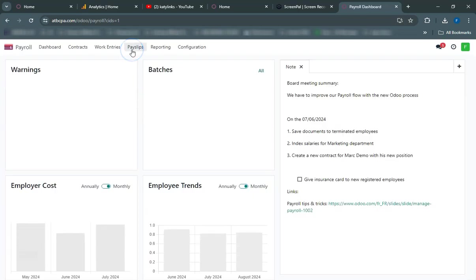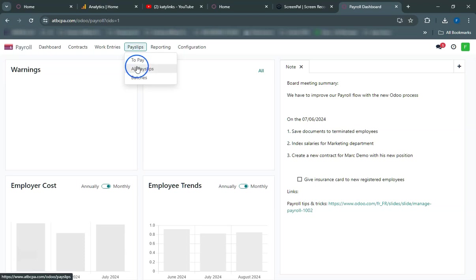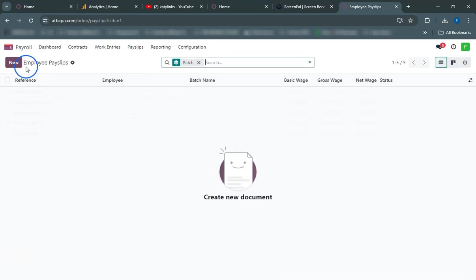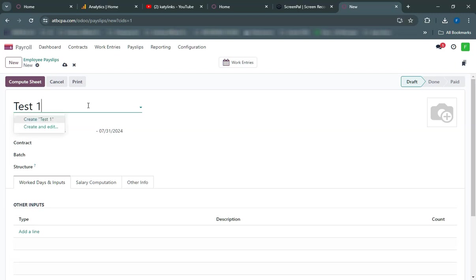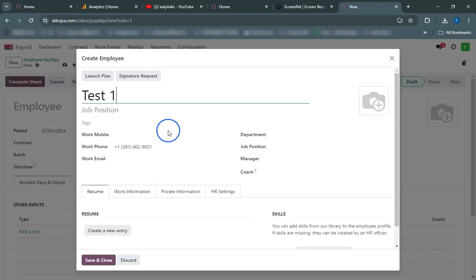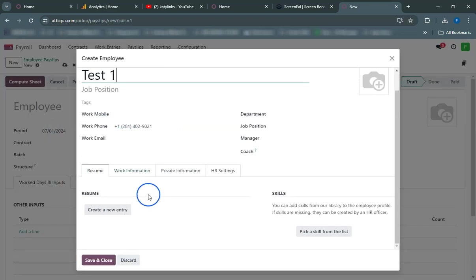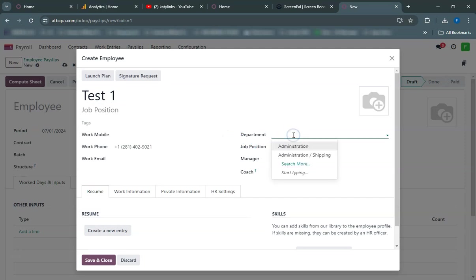First, let's see what happens when we try to create an employee without a contract. Navigate to the Employees module. Click on the Create button to add a new employee. Enter the employee's details such as name, job title, and department. Click Save. As you can see, we have successfully added an employee, but they don't have a contract yet.